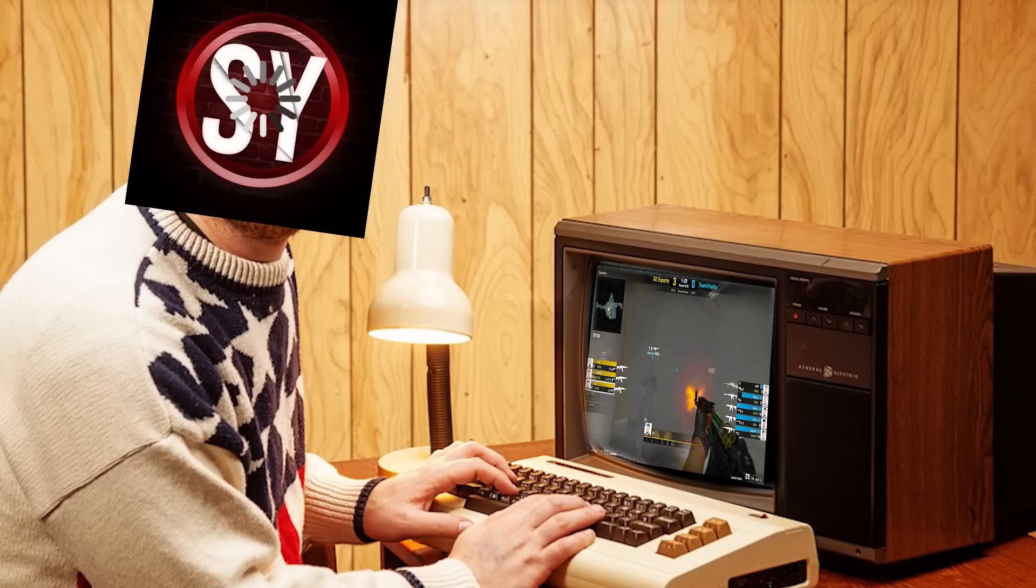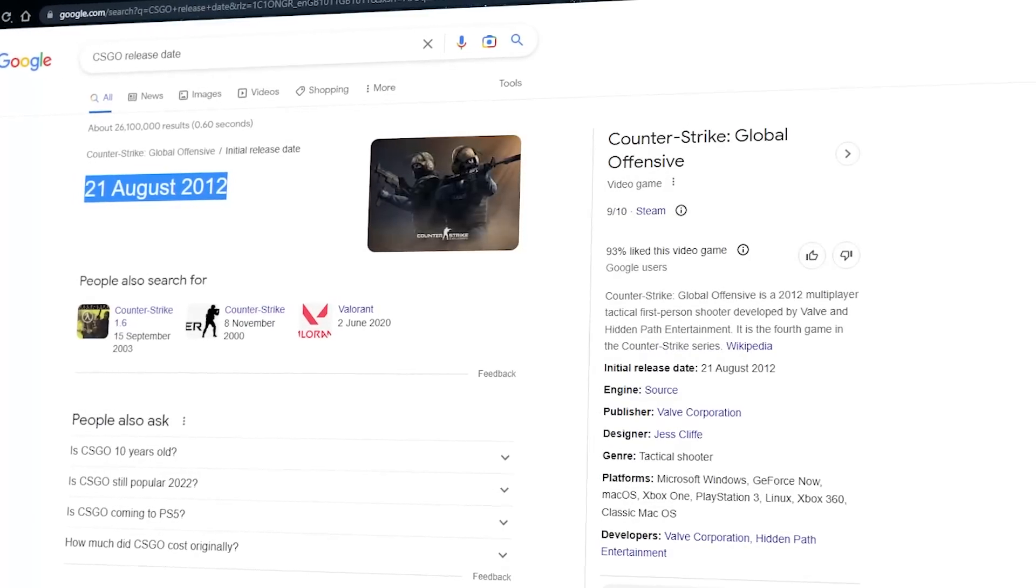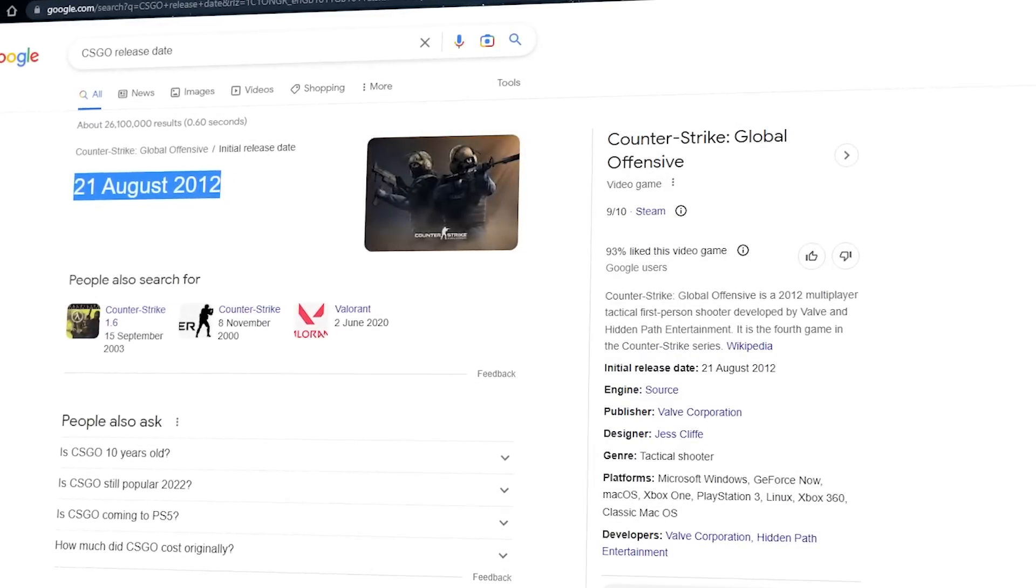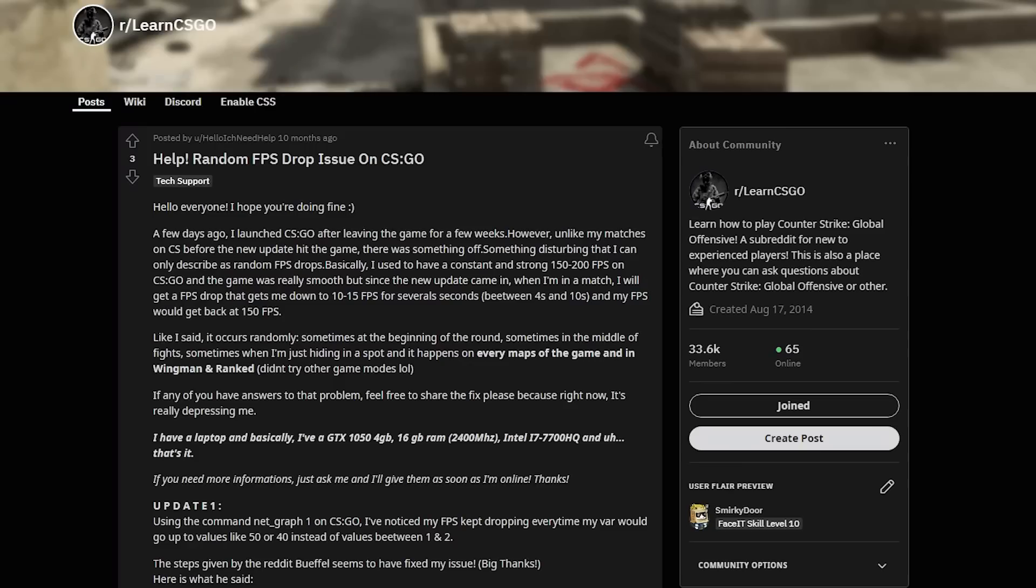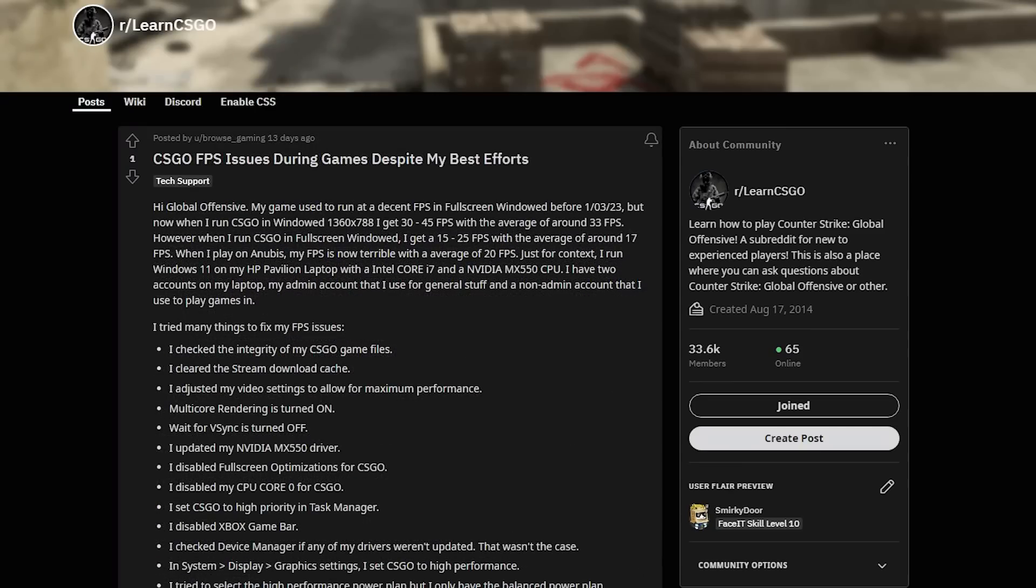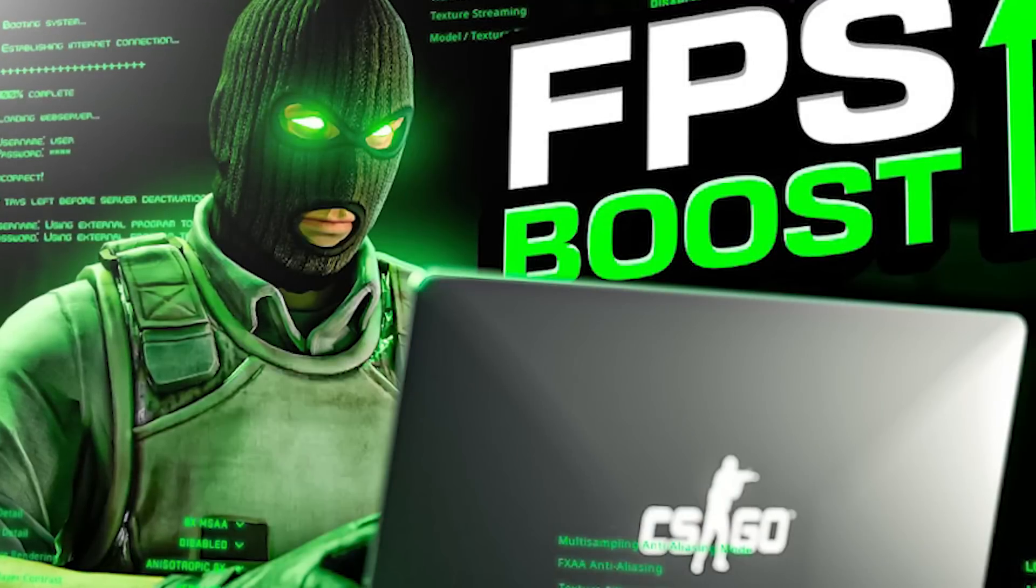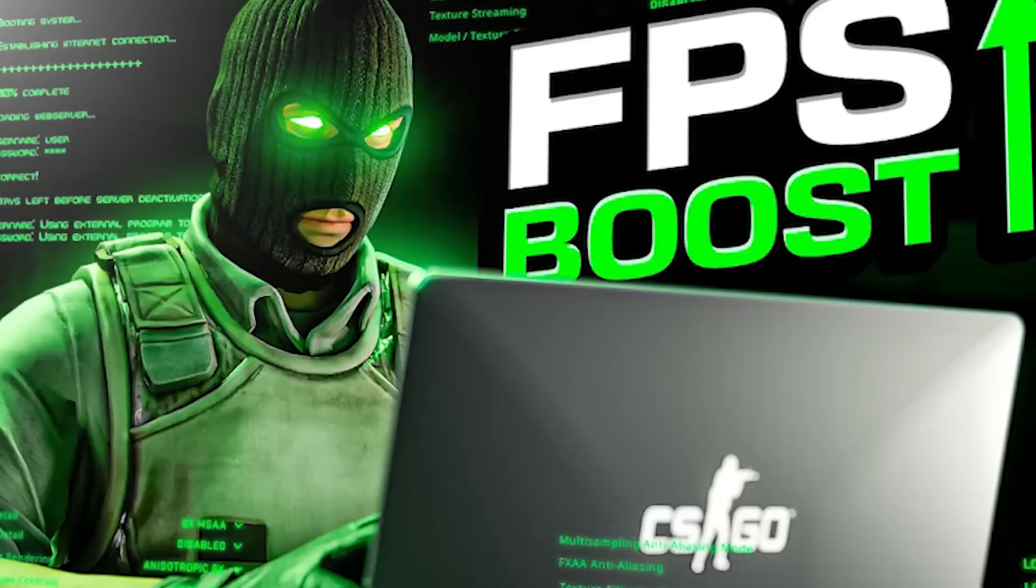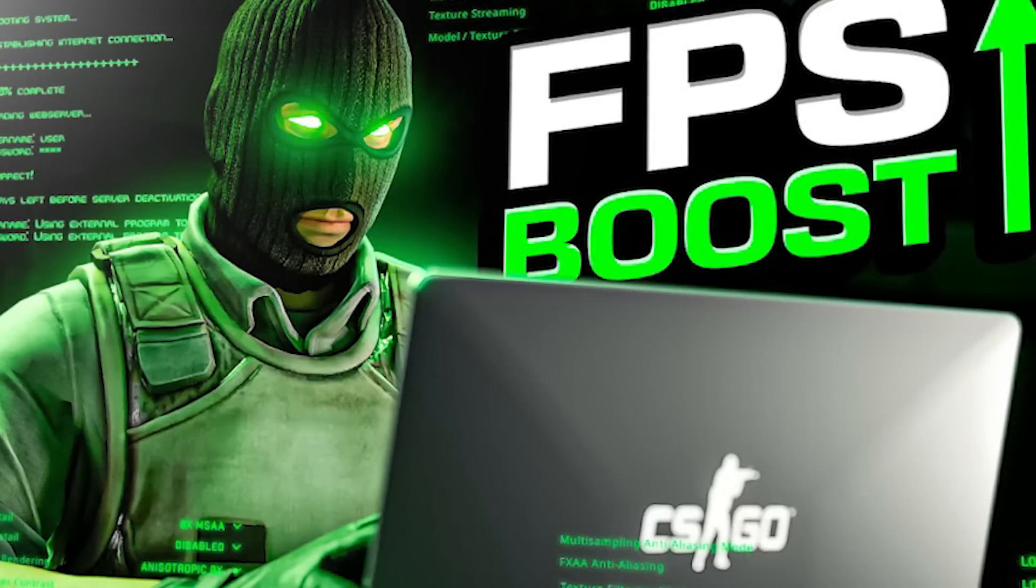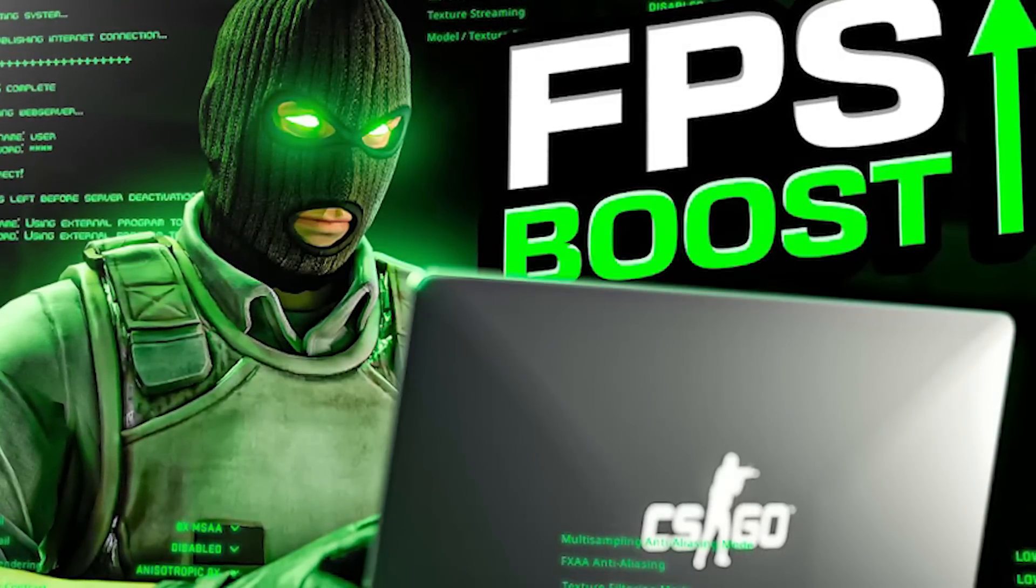Do you have bad FPS in CS:GO? Let's do something about that. CS:GO is an old game being around for 11 years and yet people still have FPS issues even with the best PCs. This video will show you the best settings to optimize your game and to help improve your FPS.